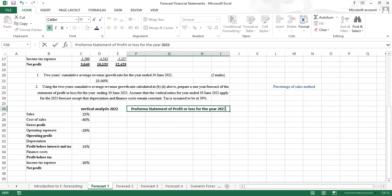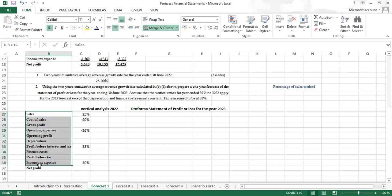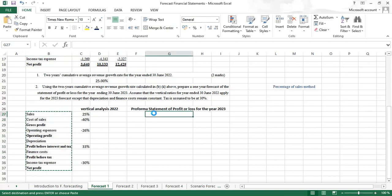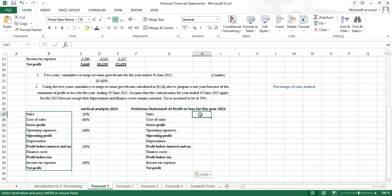We complete the proforma statement: gross profit uses ALT+equals for auto-sum, operating profit similarly. Depreciation remains constant at 750 — we reference the original figure. Finance cost is also constant. For profit before tax, we use ALT+equals and adjust the range. Tax expense is 30% of profit before tax. Net profit is the final summation. That completes the proforma statement of profit and loss for 2023.